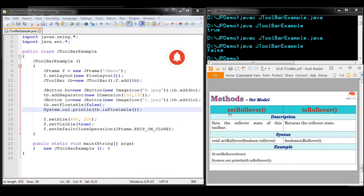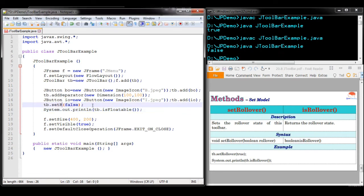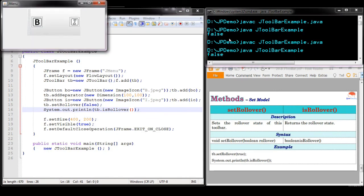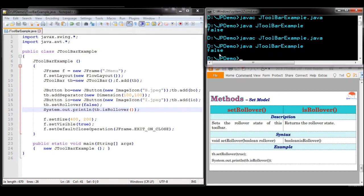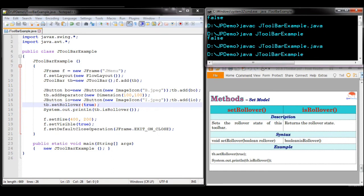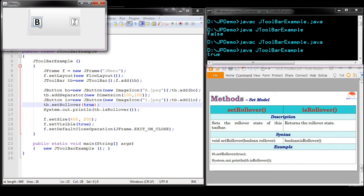Next we will discuss the setRollover() method. If you want to highlight a control whenever the mouse is moved over it, use setRollover(). Setting it to false means the control will not be highlighted when hovered, and isRollover() returns false. When set to true (which is the default), you can see that when the mouse is moved over a particular control, that control is highlighted. This applies to all JButtons in the Toolbar.